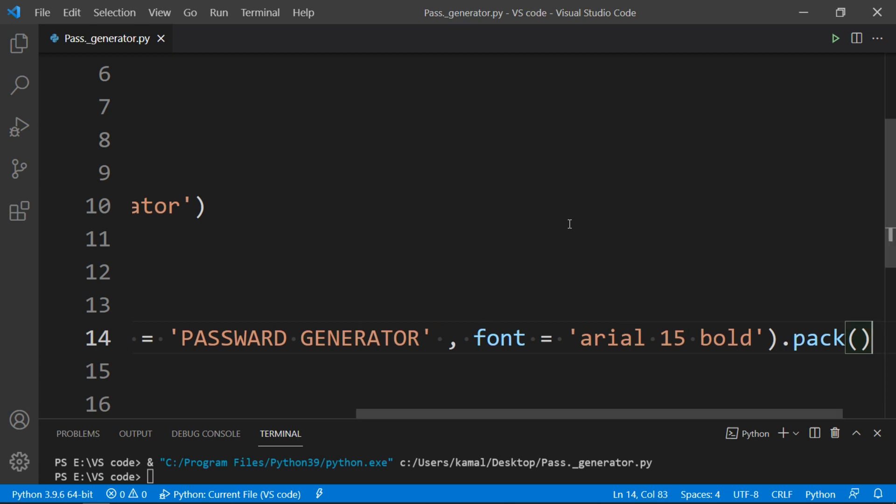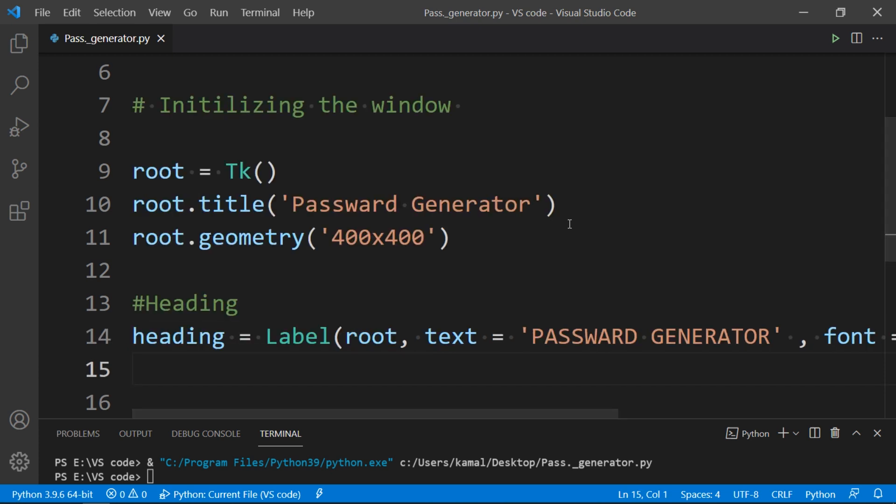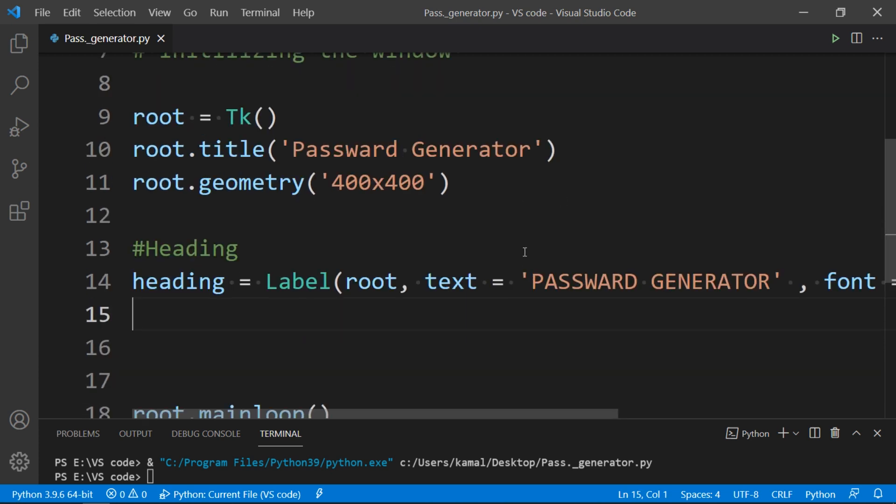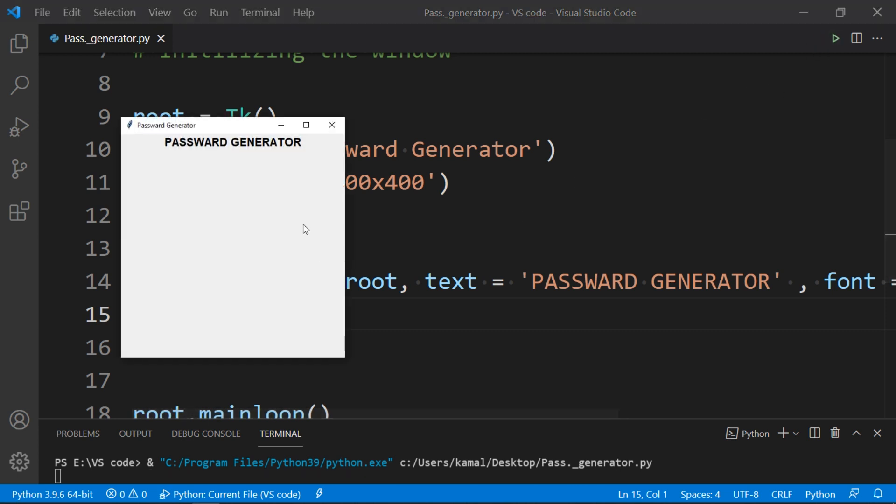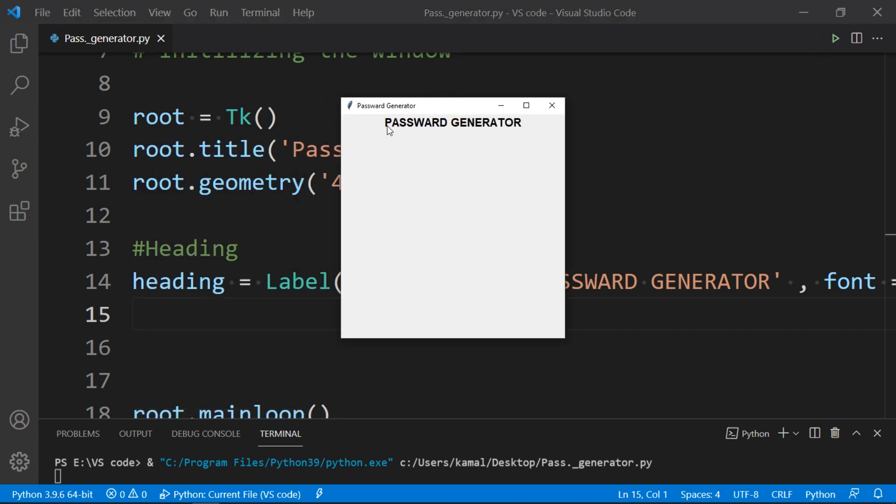Now to check that we have done all correct, run the program by clicking on the bottom at top right corner, and we can see that we are going all right. We have a label here with text Password Generator.